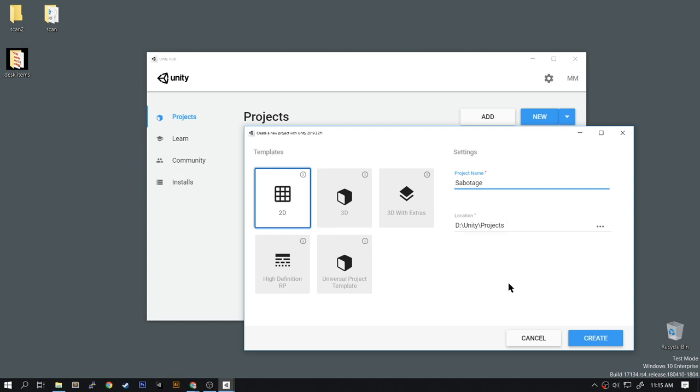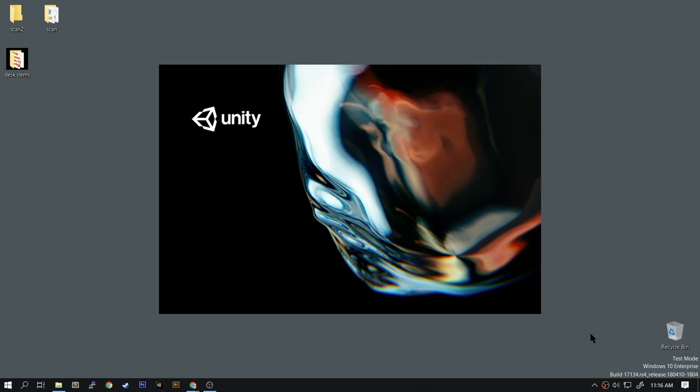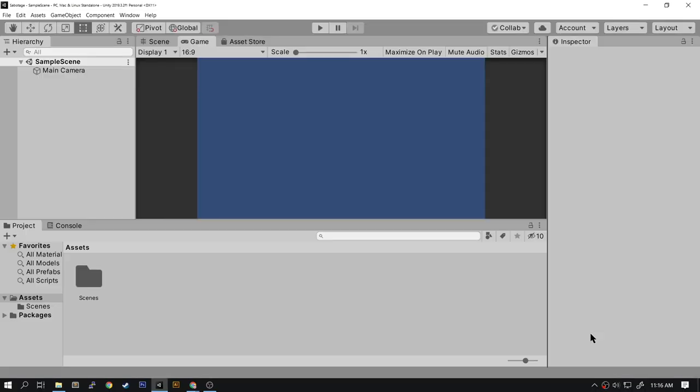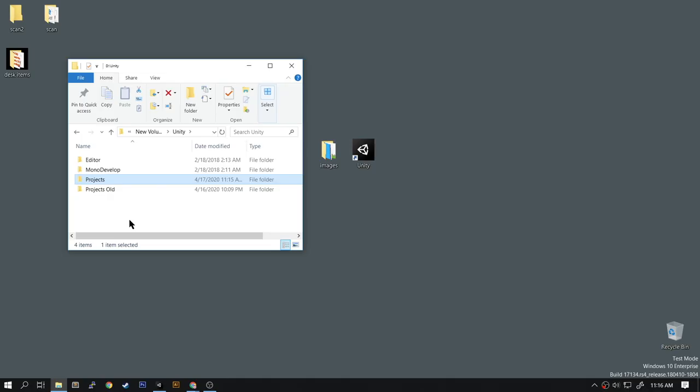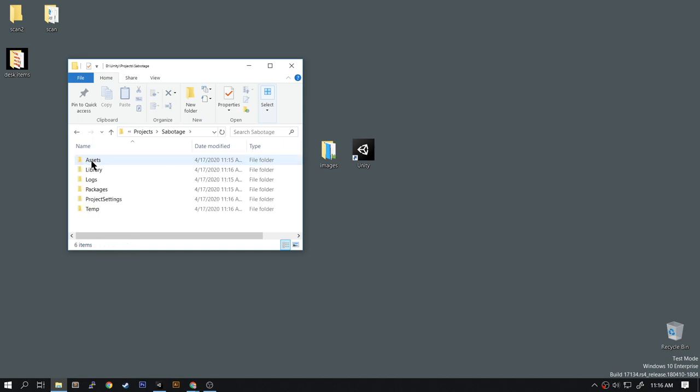Okay, our project is created. Now let's minimize Unity. Let's go to the project folder. In Unity you'll find Projects and here is the Sabotage folder we just created. Let's open up that and then we'll open up the Assets.